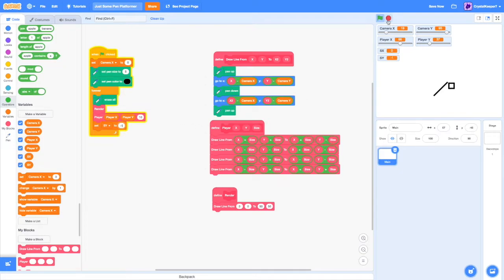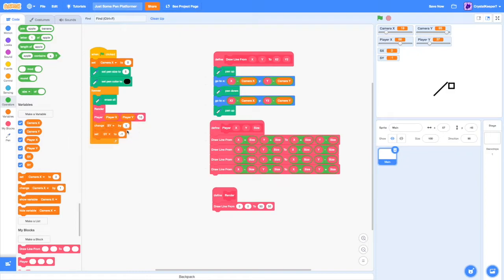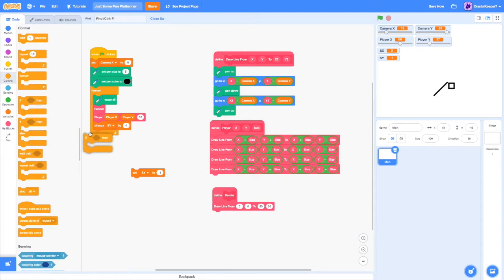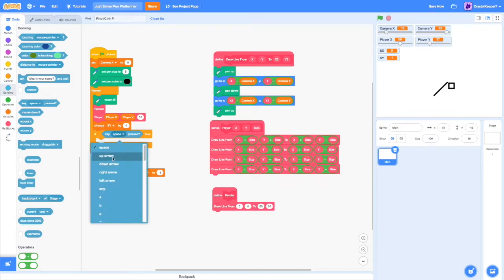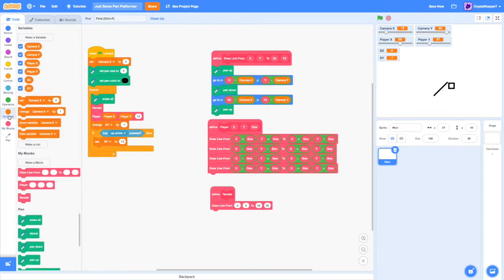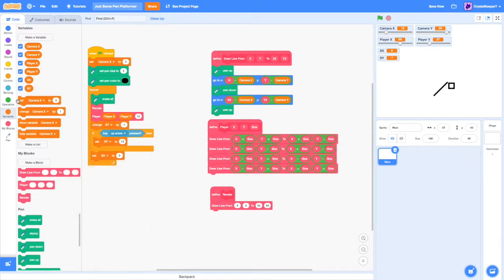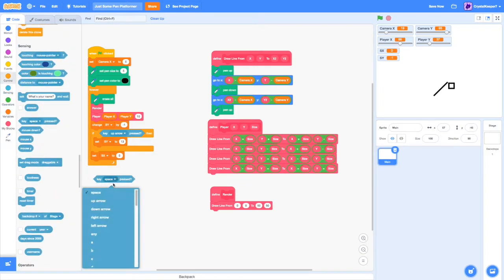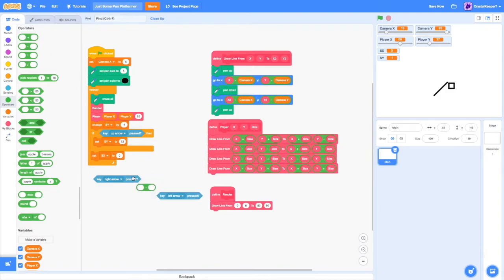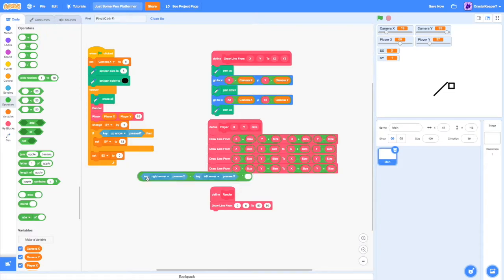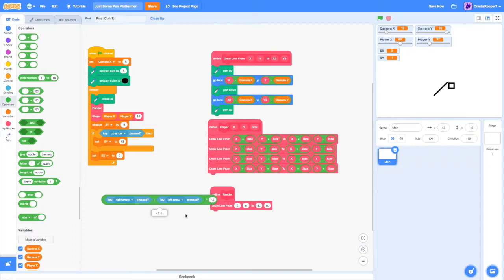Very simply, I'm just going to code my simple platforming engine. Change SY by negative 1. And if up arrow pressed, then we set SY to 13 or so. And then we set SX to a little shortcut I learned here. If you do right arrow take away left arrow, and then you multiply that by 1.5.